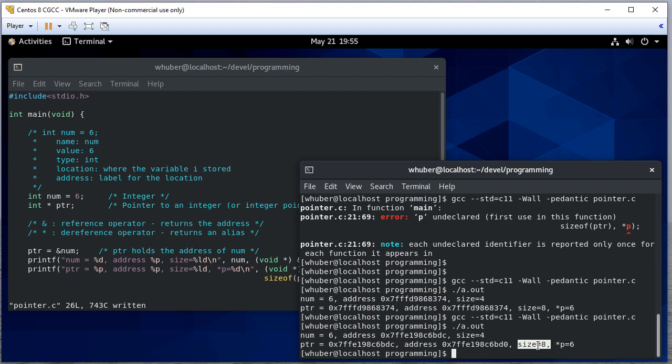It's eight bytes on my machine. This can vary. It could be anywhere from two to 16, depending on the architecture of your computer. And notice when we dereference it, we get six. It is an alias of num.